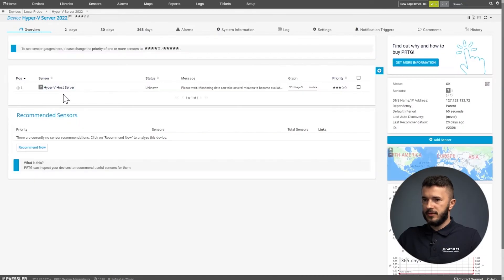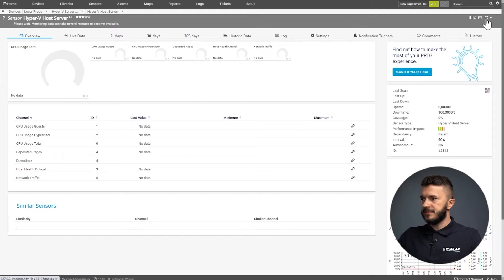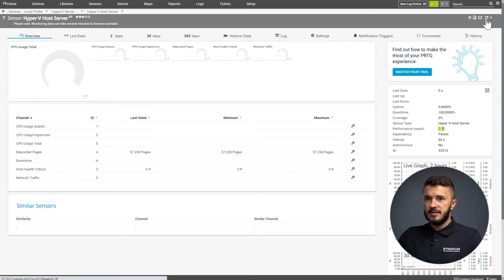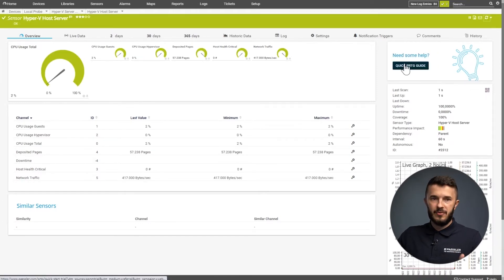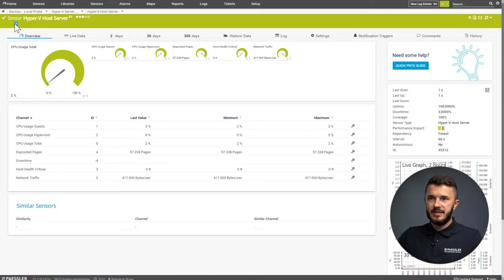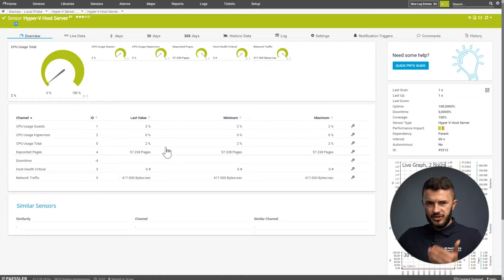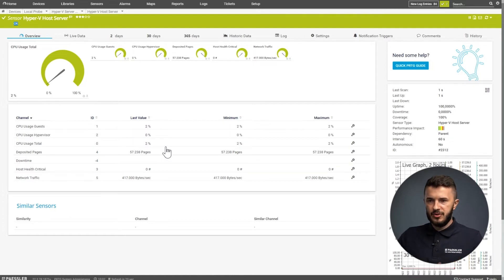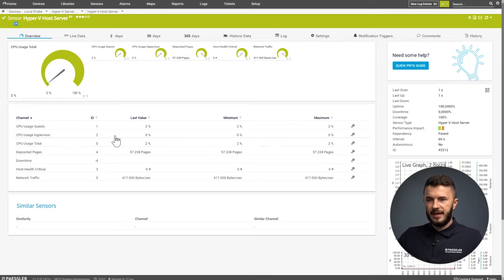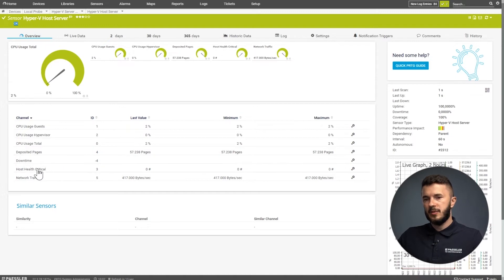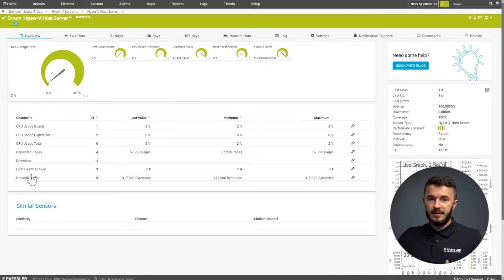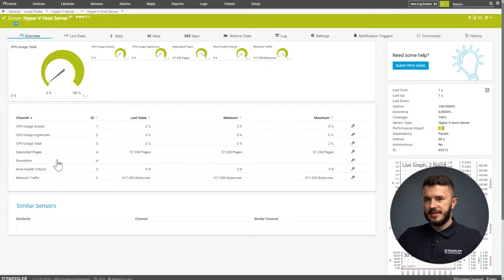I will go to my sensor, do a scan, and in a few seconds I will see this sensor is up and running. It says OK, which means there are no problems with this Hyper-V server. There are different channels available: channels for monitoring CPU usage by guests, usage by hypervisor, and total usage. Then we have deposited pages, host health critical, and network traffic. These are the channels relevant for this sensor.